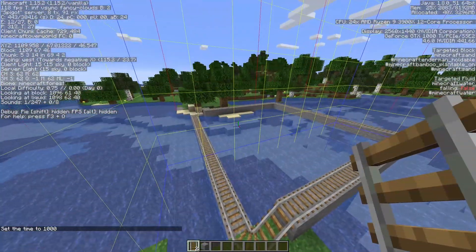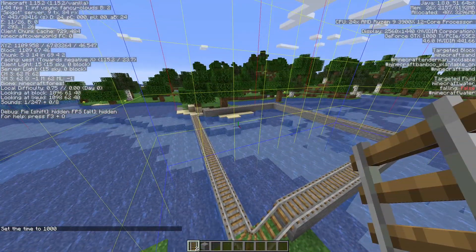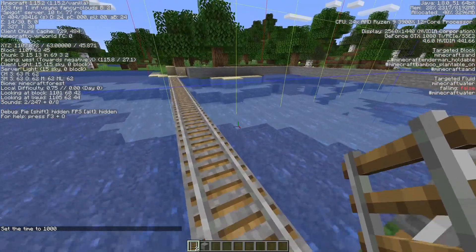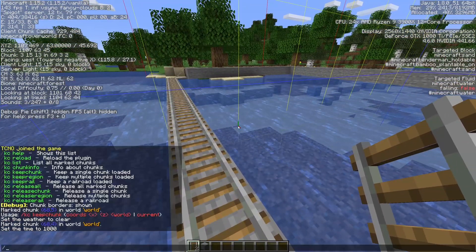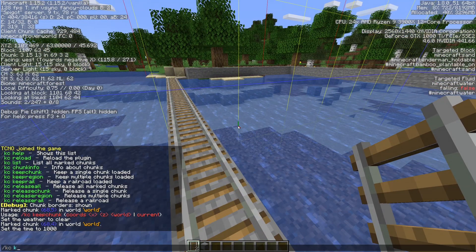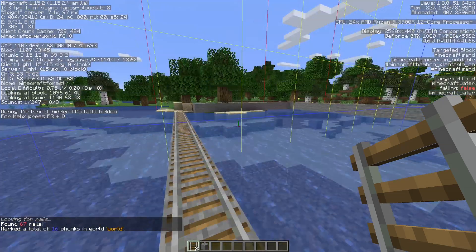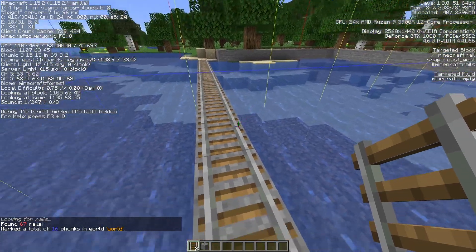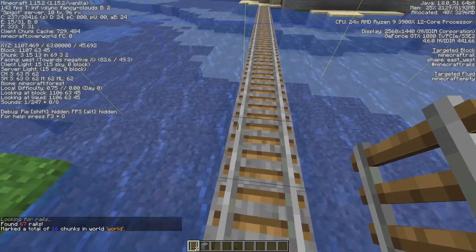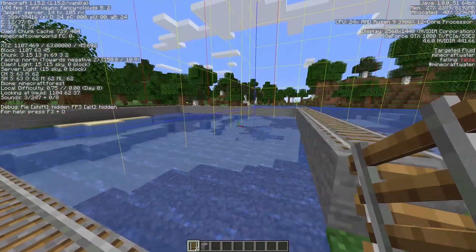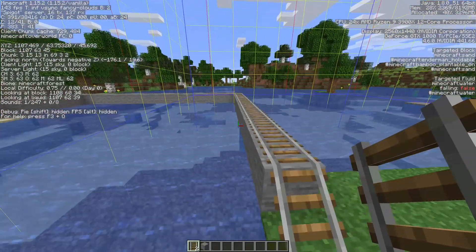This plugin also has a cool feature where you can stand on a railroad and use /kc keep rail current. It'll then detect and add all chunks with or nearby the rails to a list for constant loading.